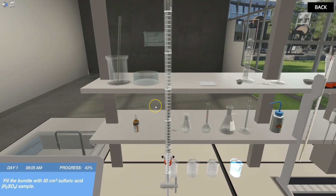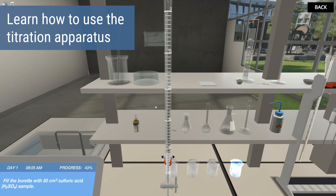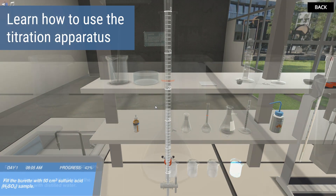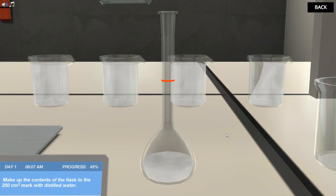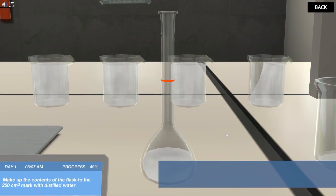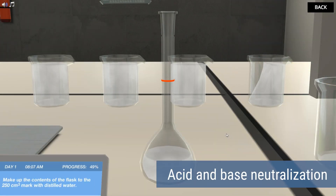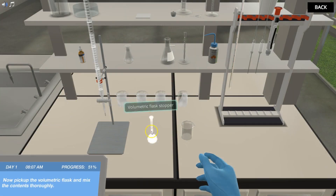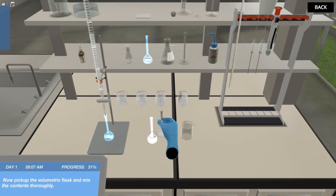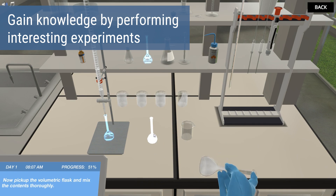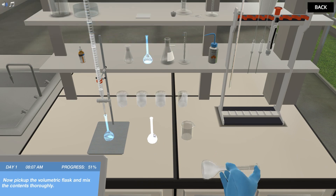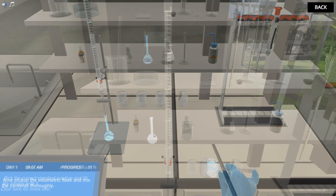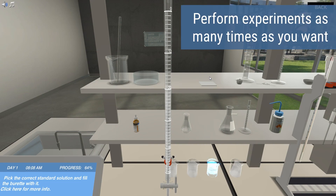The mission begins by getting accustomed with the basic titration apparatus. Then, you will learn about the basic chemistry of acid and base neutralization before performing the titration and analyzing the results. You will perform interesting experiments to figure out the unknown concentration of acids, and you will also have the full freedom to perform as many titration experiments as you want.